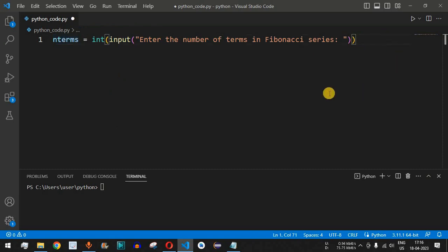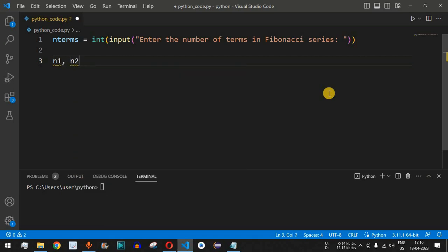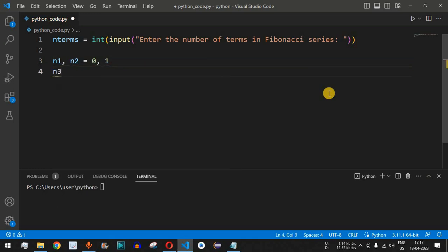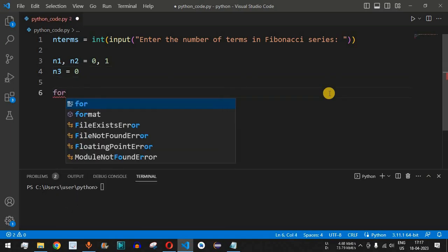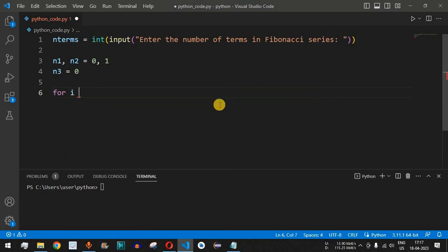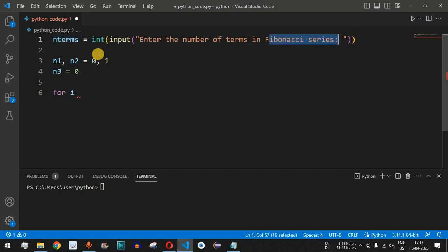We will have three variables: n1, n2, and n3. The n1 and n2 values will be 0 and 1 respectively, and n3 is the third term which will be found using the sum of the previous two numbers. For now we keep n3 as 0 since we will be finding it inside the for loop.